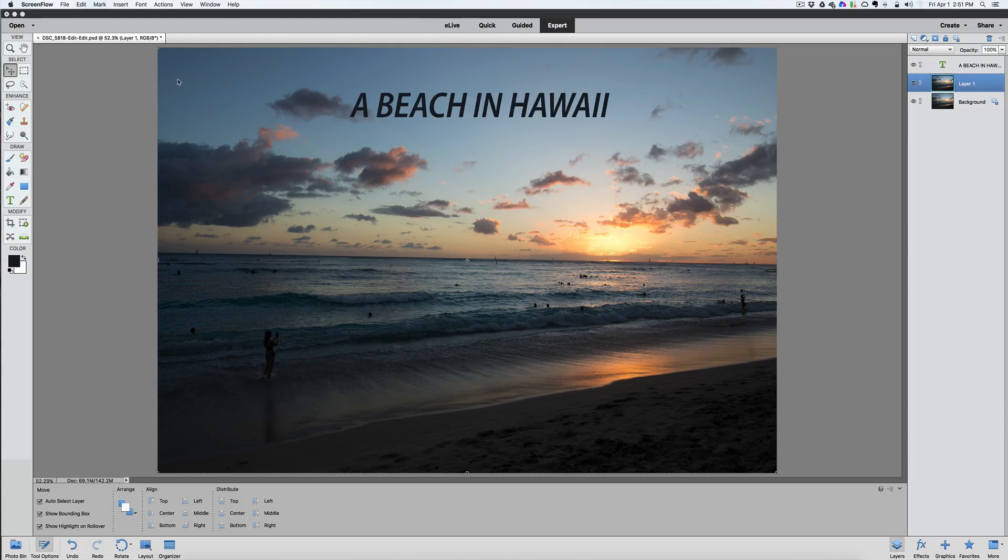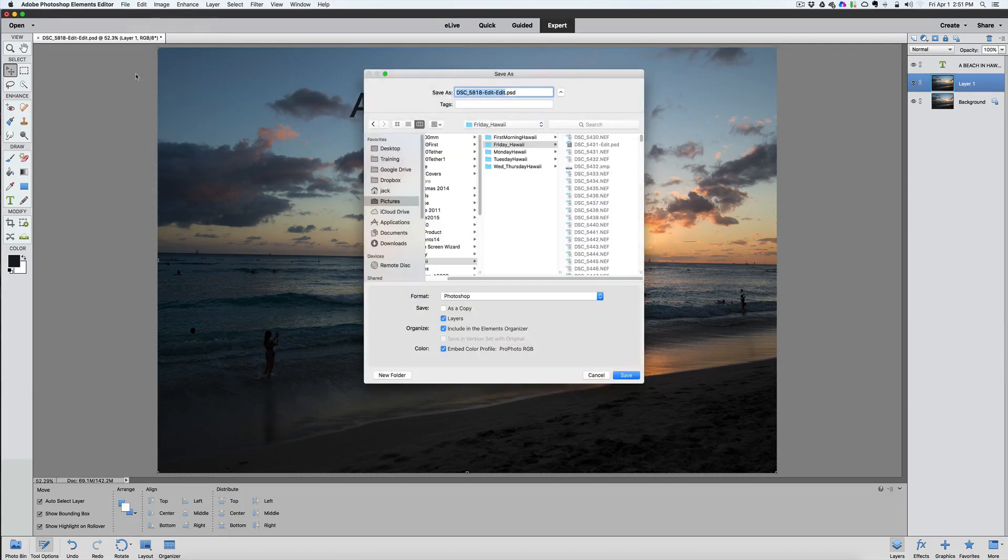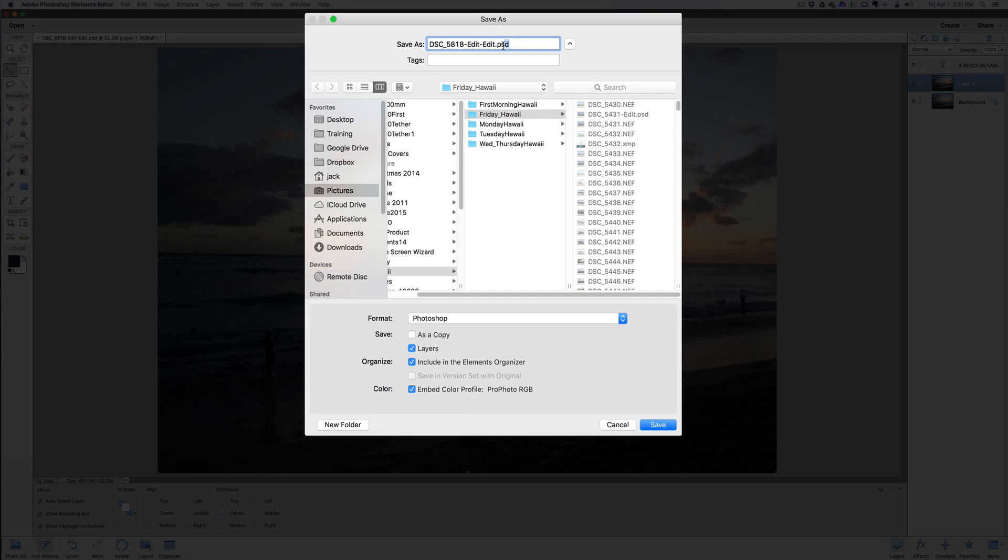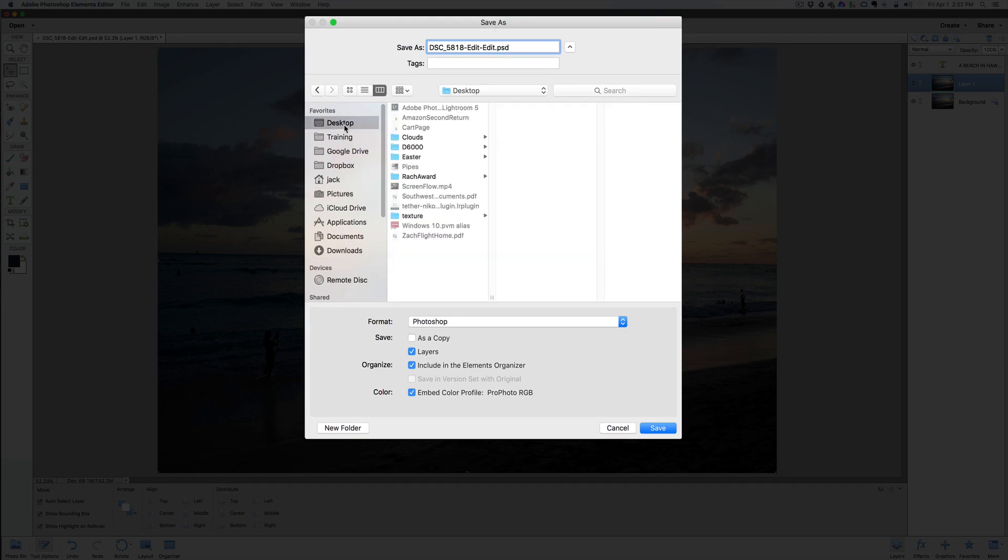First of all, when we go to File and then Save, you're going to see here it's going to save it as a PSD file. Now PSD stands for Photoshop Development File. Think of it as the Photoshop extension. Now what makes this really nice, if we create a folder, this is another thing, where do you save it at?